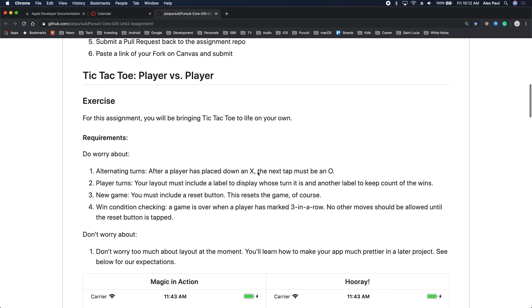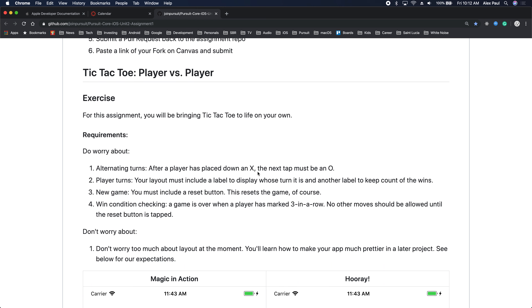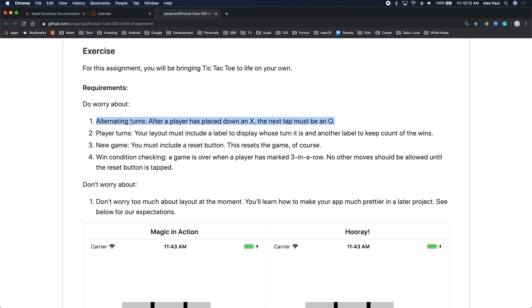The game is tic-tac-toe, player versus player — you have an X and an O. Requirements: alternating turns. One player goes first with X, next player has O, then X, O, X, O, until some player wins. You win if you have three in the same row, column — left-right is a row, top-down is a column.